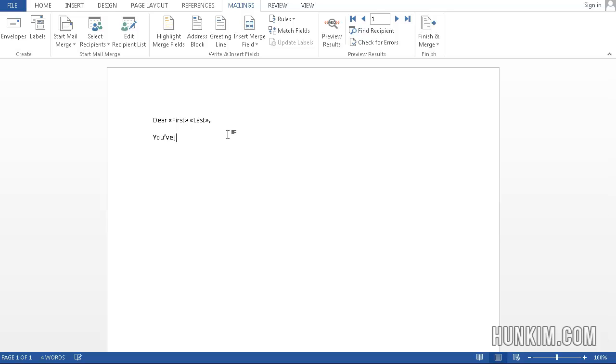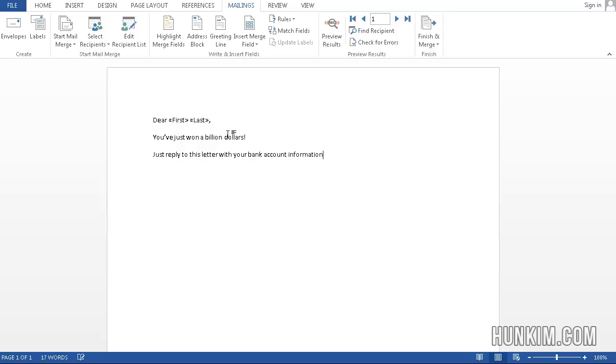You've just won a billion dollars. Just reply to this letter with your bank account information, and we'll deposit it for you. A smiley face, or how about a wink, a little wink there.